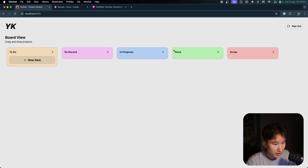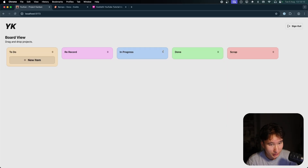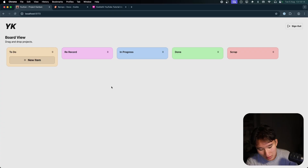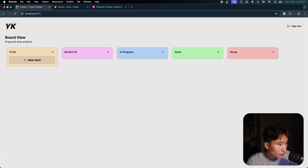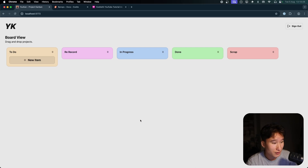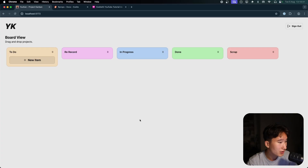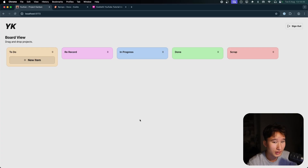We have this application right here which probably looks familiar — it's my YouTube dashboard drag-and-drop application that I built a while back. It's been nice to build, but some features I couldn't fully implement because of fetch. The remote functions allowed me to do things I couldn't do before, and today I want to go over how I did it.